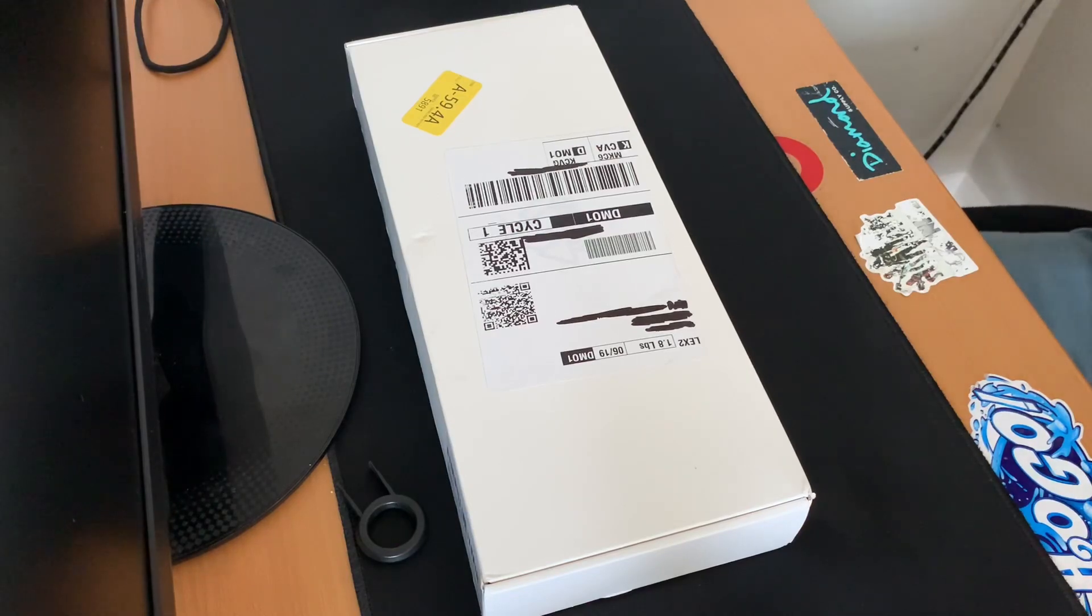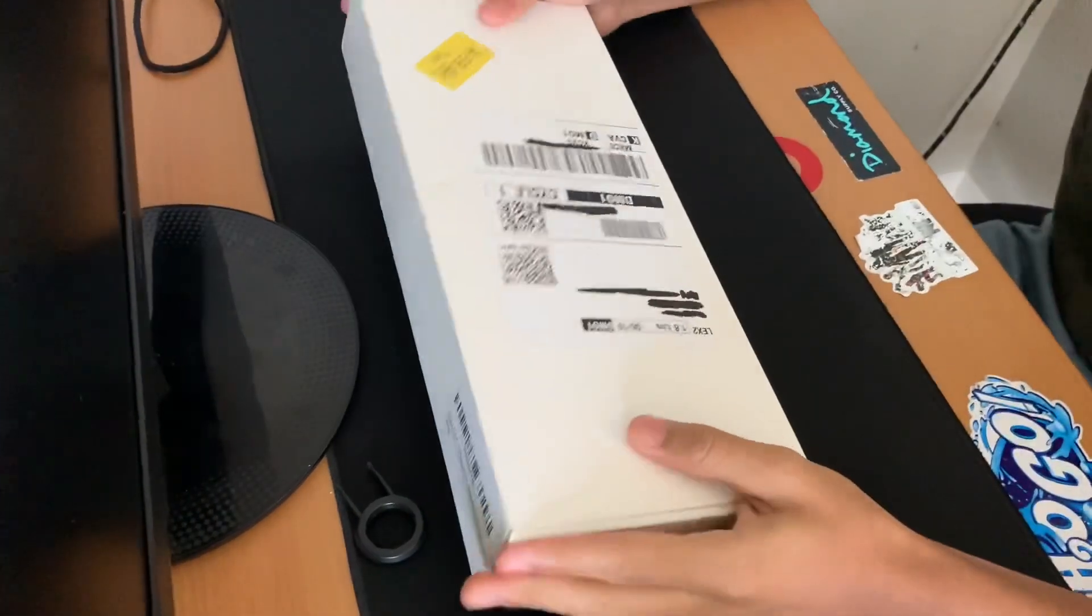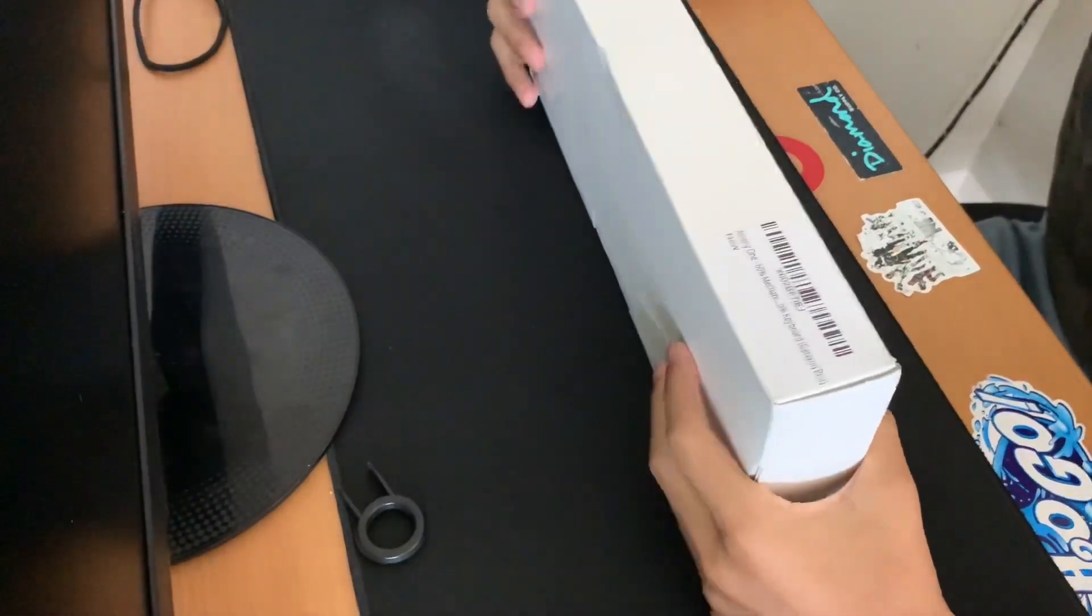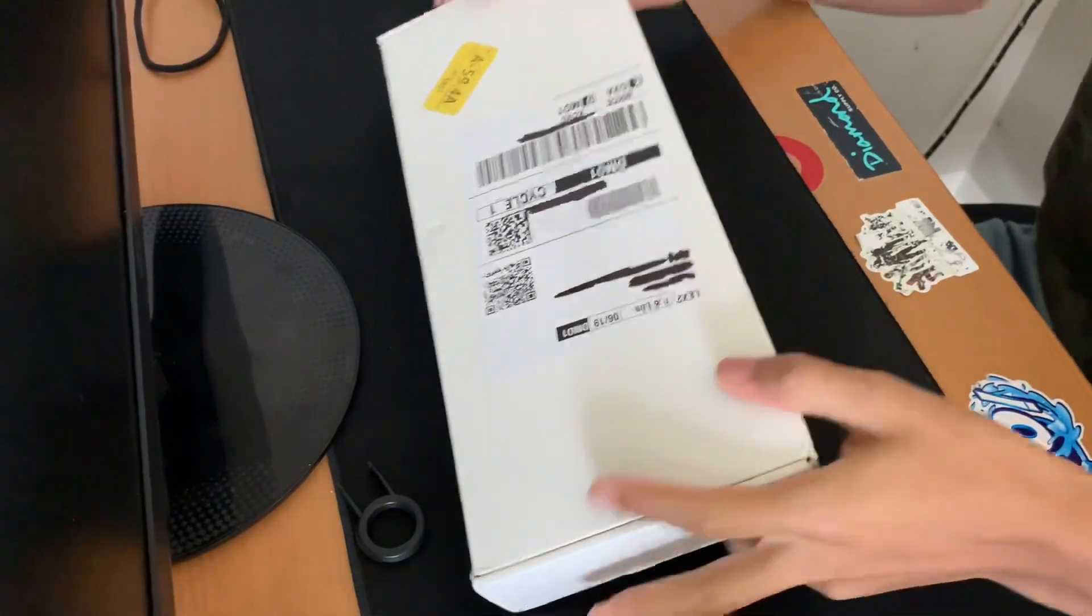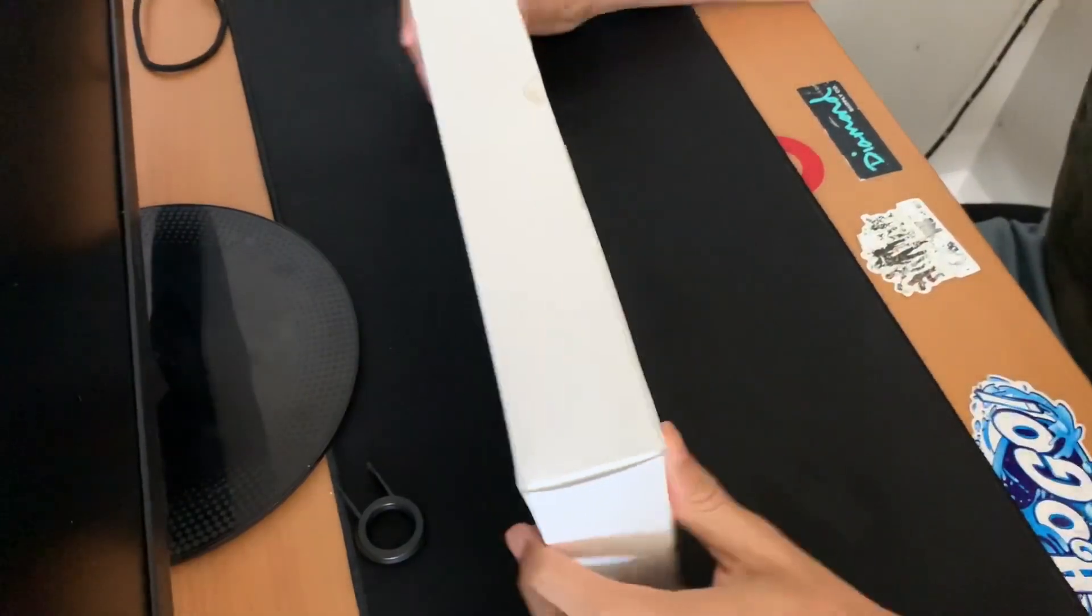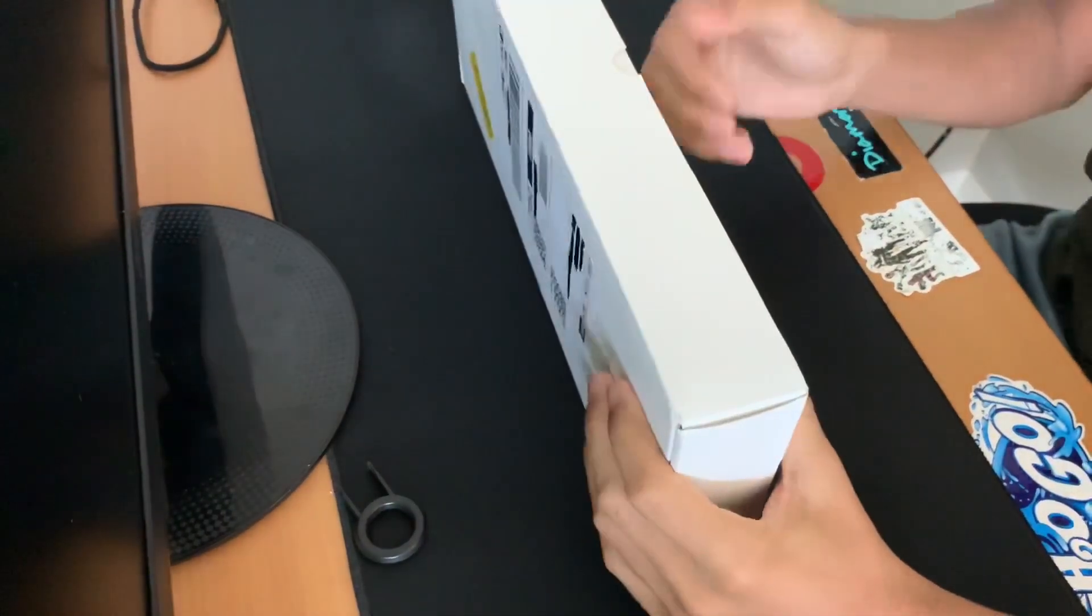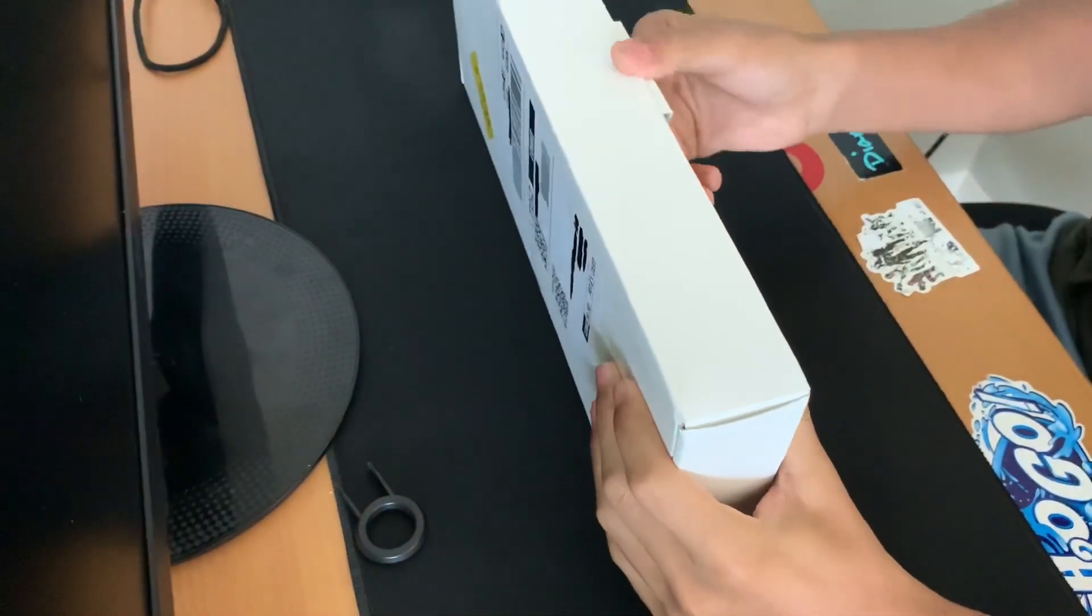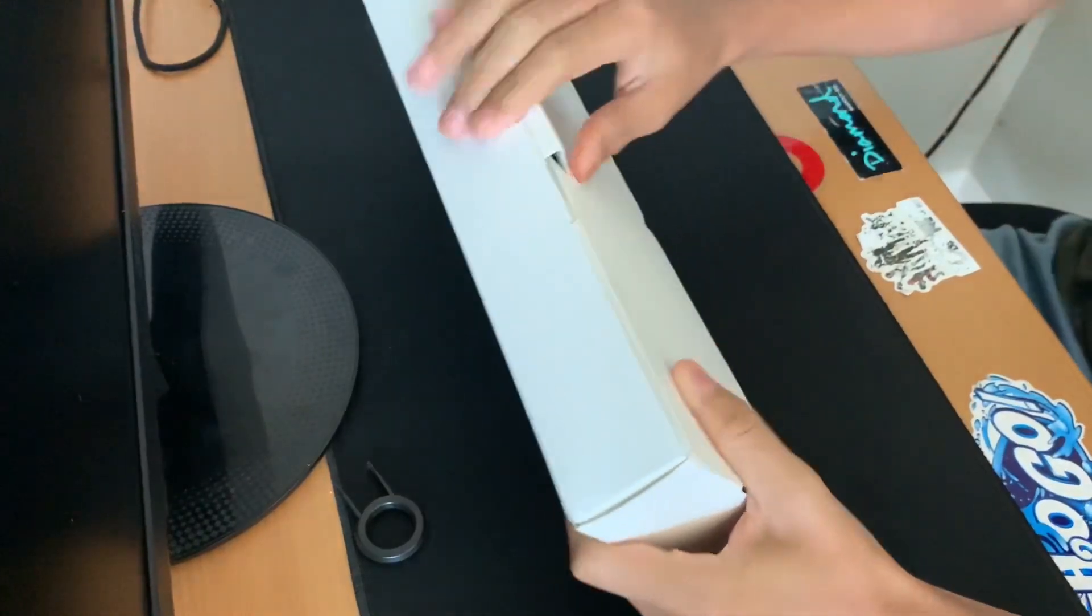All right hey guys, welcome back to another video. Today we're going to be unboxing a new mechanical keyboard, 60% I got on Amazon for only $62. So yeah, hopefully this is in camera view.